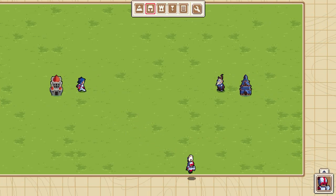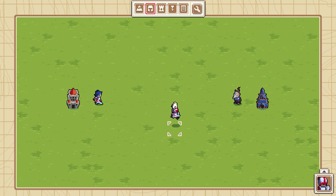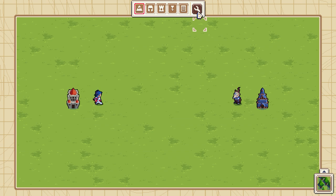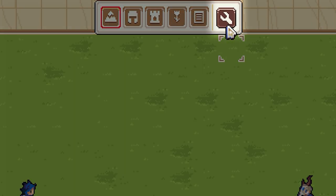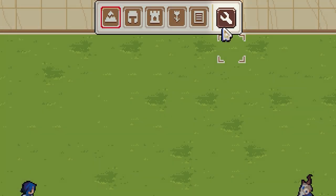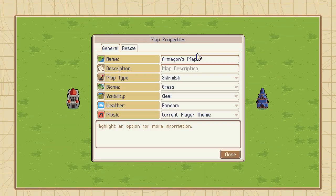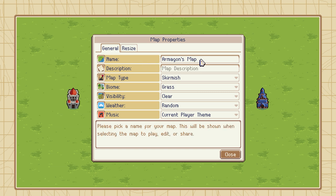Here we are with our mostly blank canvas. Before we do anything else, it's a good idea to set up some basic map properties and decide how many players we want. You can bring up the Map Editor menu either by clicking the wrench icon up top or by pressing Escape. Let's go ahead and jump into Map Properties. We've got a whole bunch of settings here, all related to your new map and how you want it to operate.